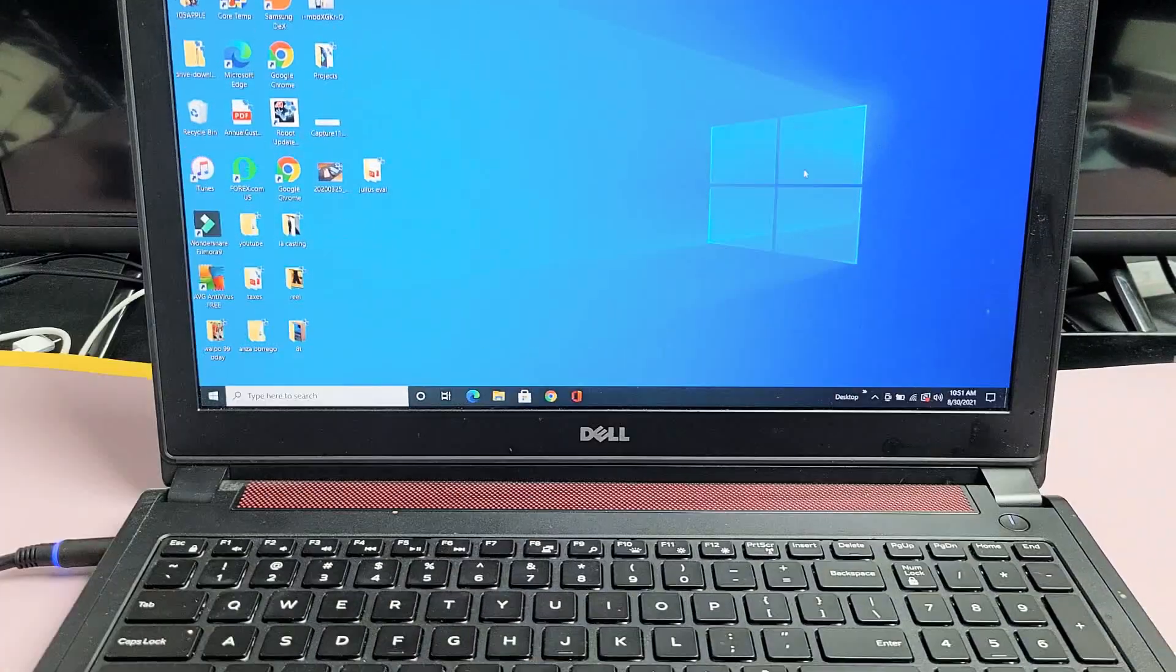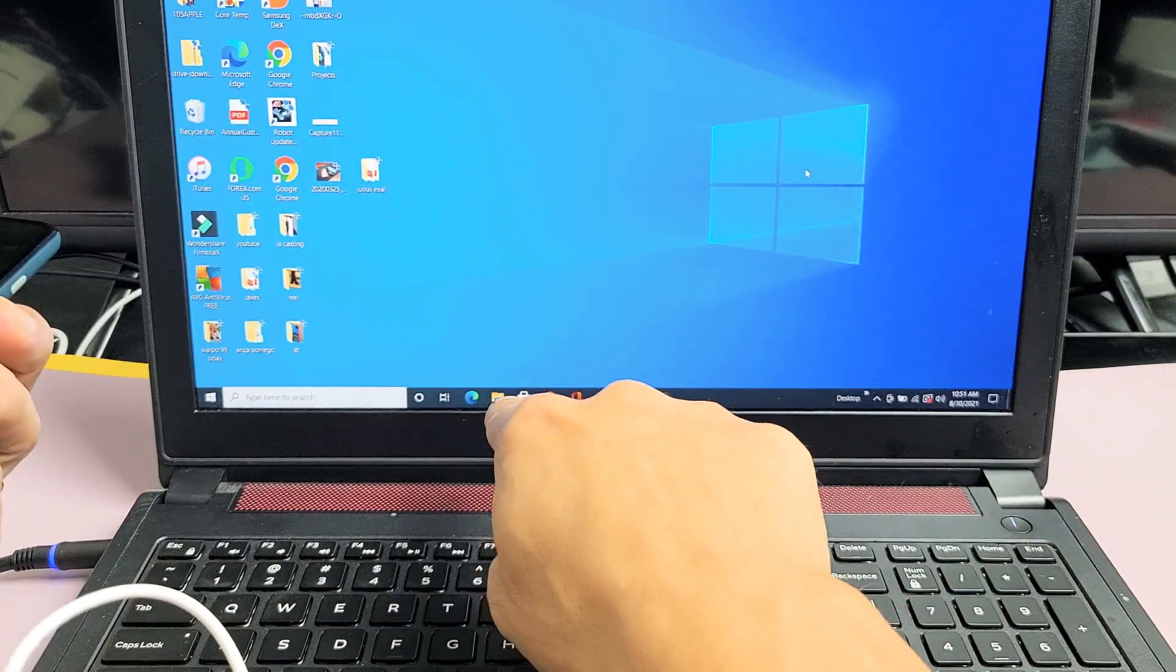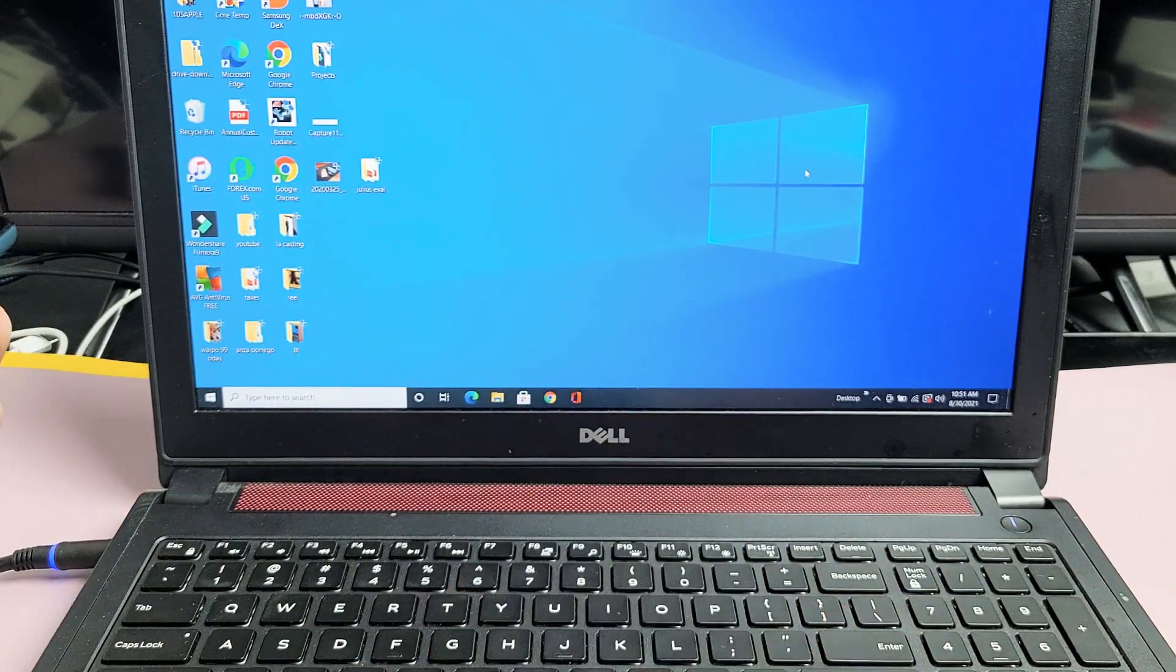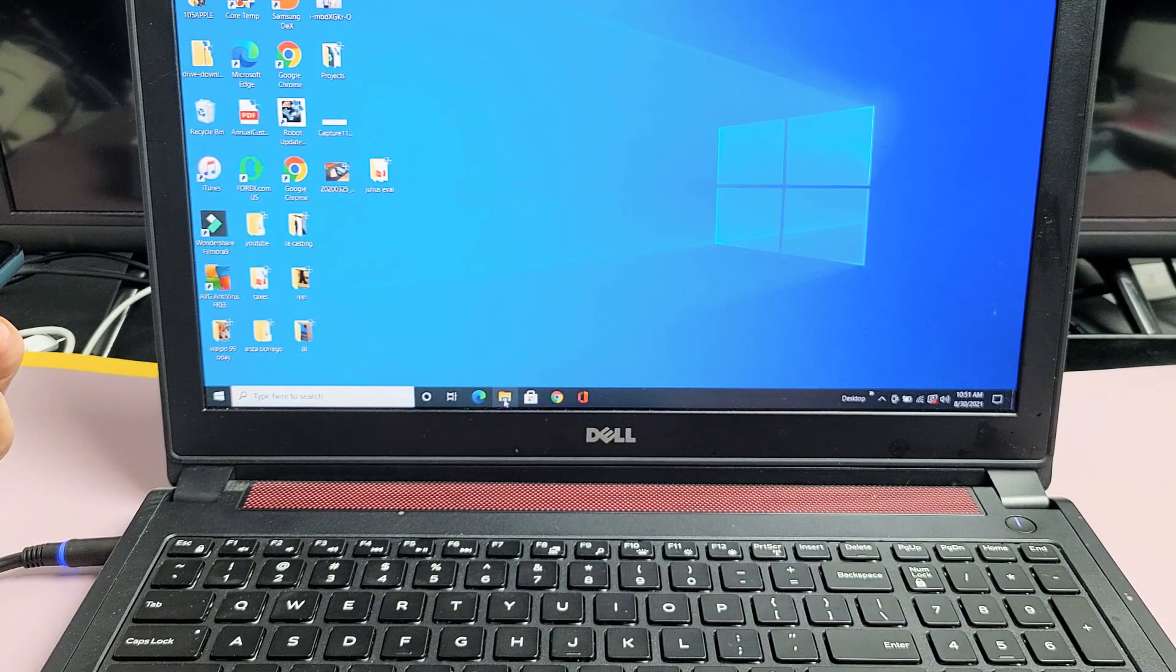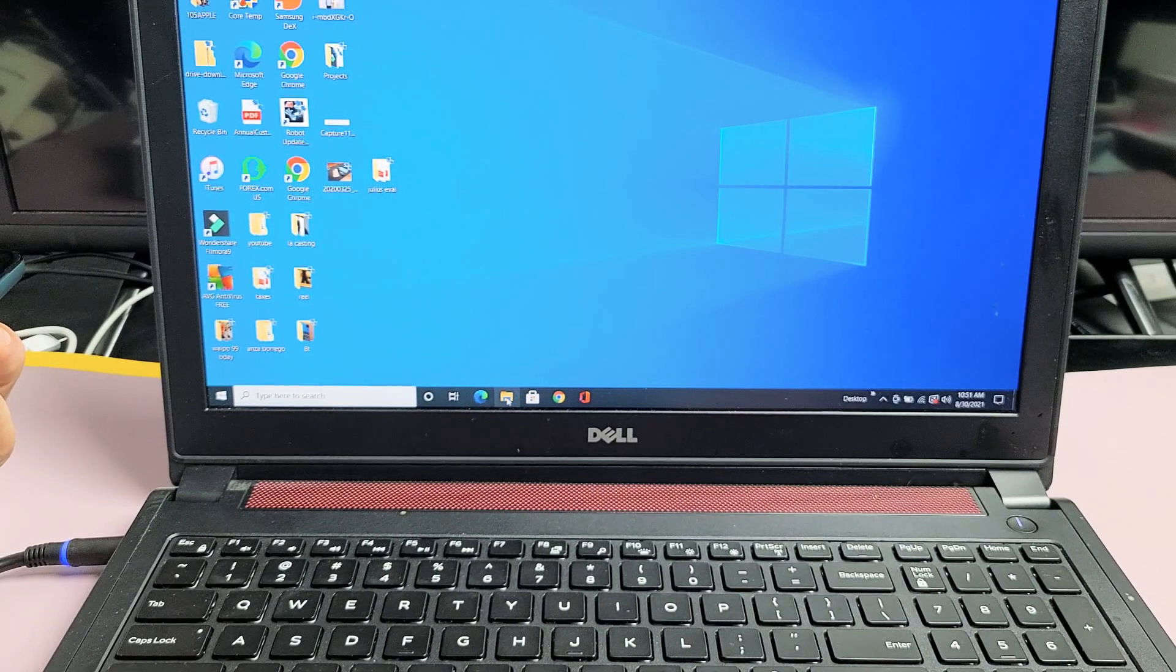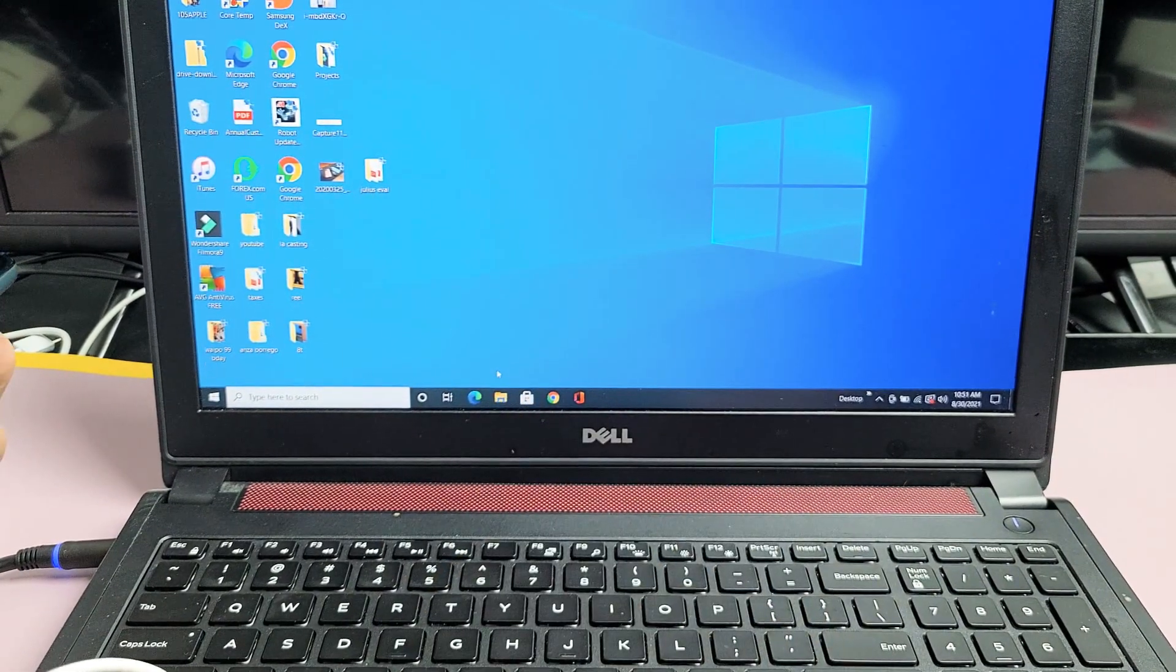Now with the phone plugged in, go ahead and open up your File Explorer. It looks like a little folder right down here. Let's open that up.